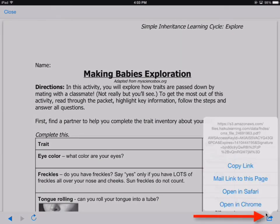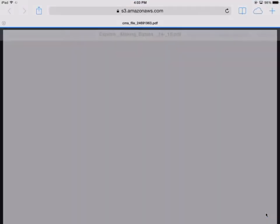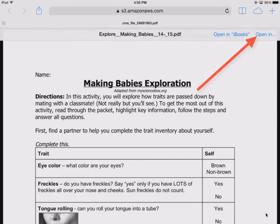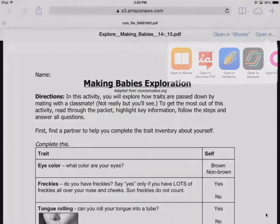You can choose either Safari or Chrome. Click Open in Safari, and click in the top right for Open In, and then select Notability.